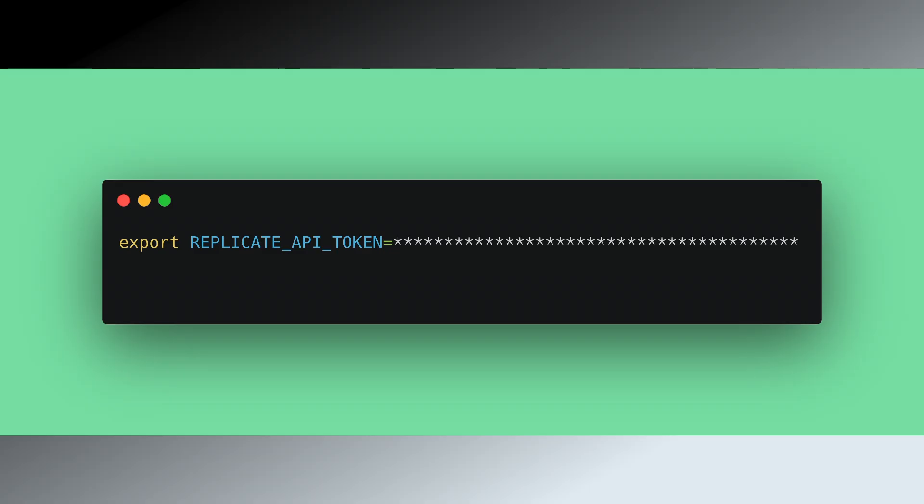Create an API token and then paste it after the equal sign of the code on the screen. You should then paste this full line of code with your token into your terminal or command prompt. Now your token will be a variable within your Python environment.